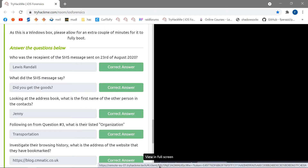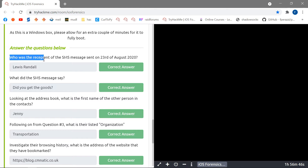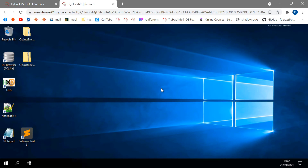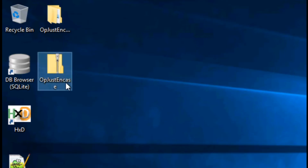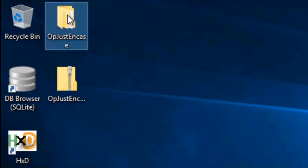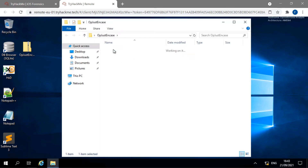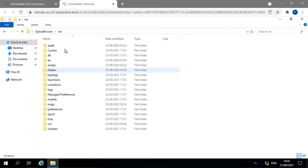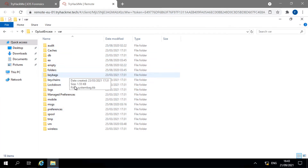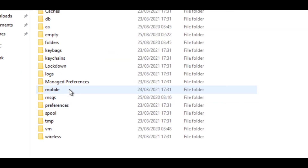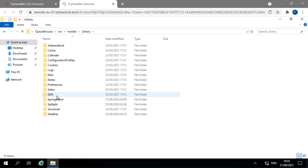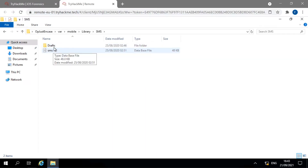The first question is: who was the recipient of the SMS message sent on 23rd August 2020? To find SMS messages we open the extracted zip file and navigate into the folder called 'bar'. From there we go to Mobile > Library > SMS, where we have the DB file and a drafts folder. Drafts has nothing, so the DB file is what we need.